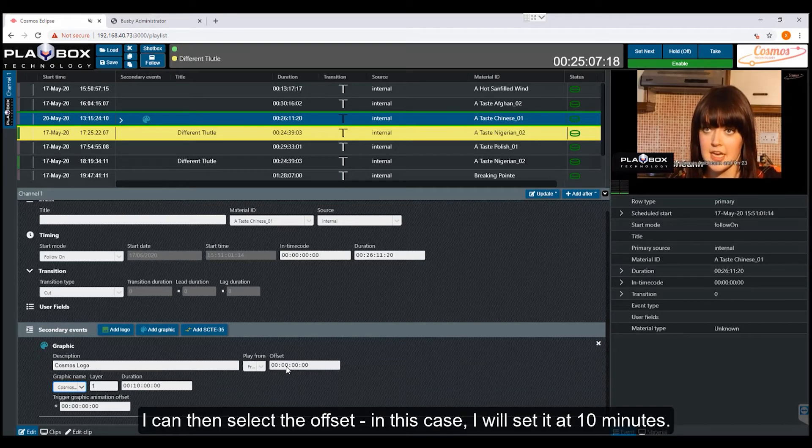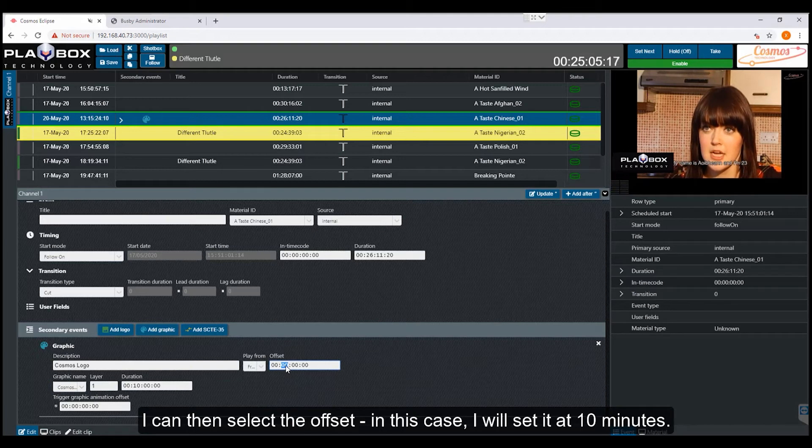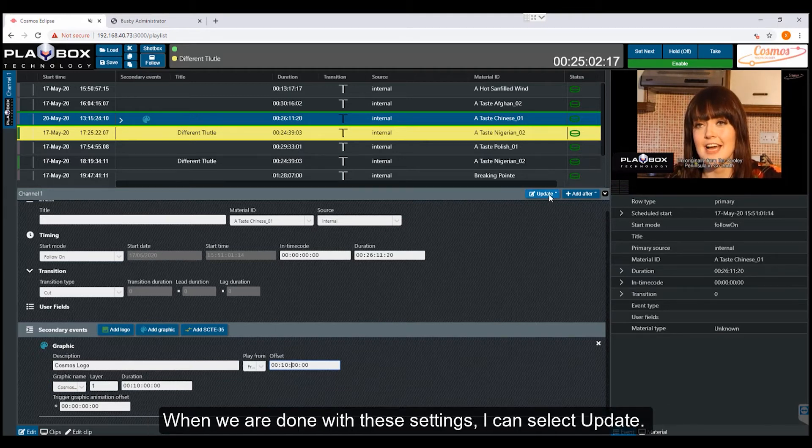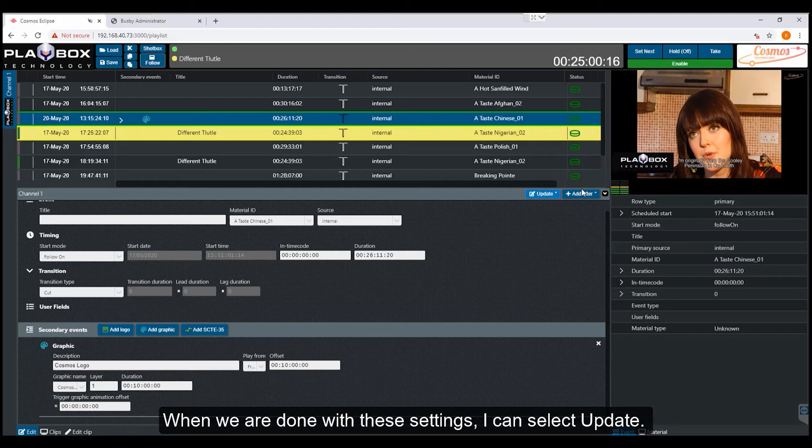I can then select the offset. In this case, I will set it at 10 minutes. When we are done with these settings, I can select update.